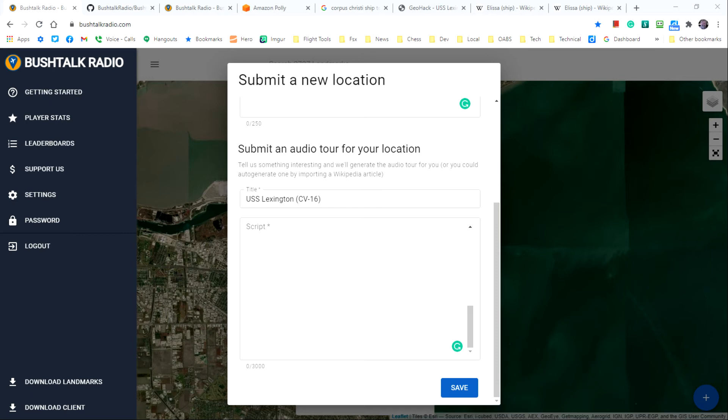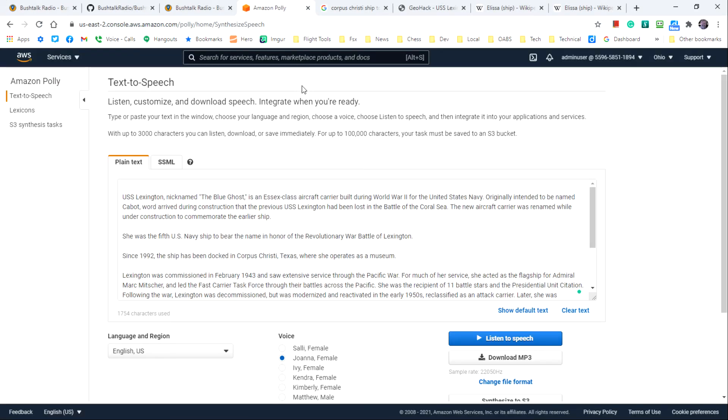In Amazon Polly, I simply paste the text of the script into the plain text field and then listen to the speech. I've already pasted the text here and here is the text for the site that I'm entering. So let's listen to at least part of it.